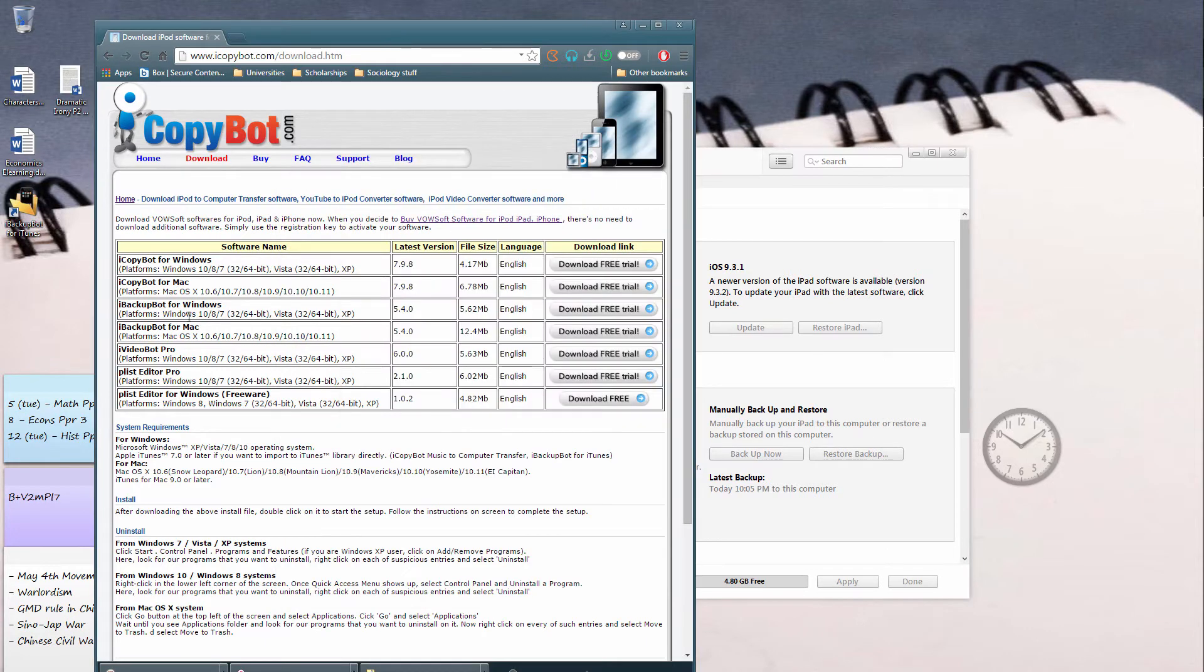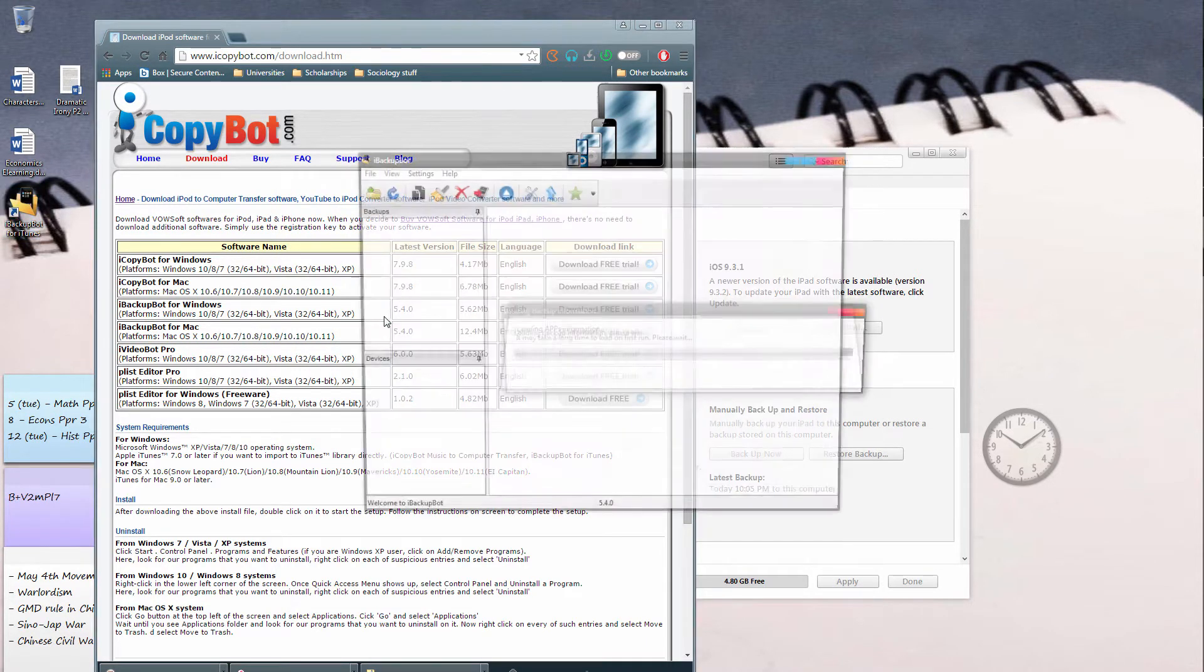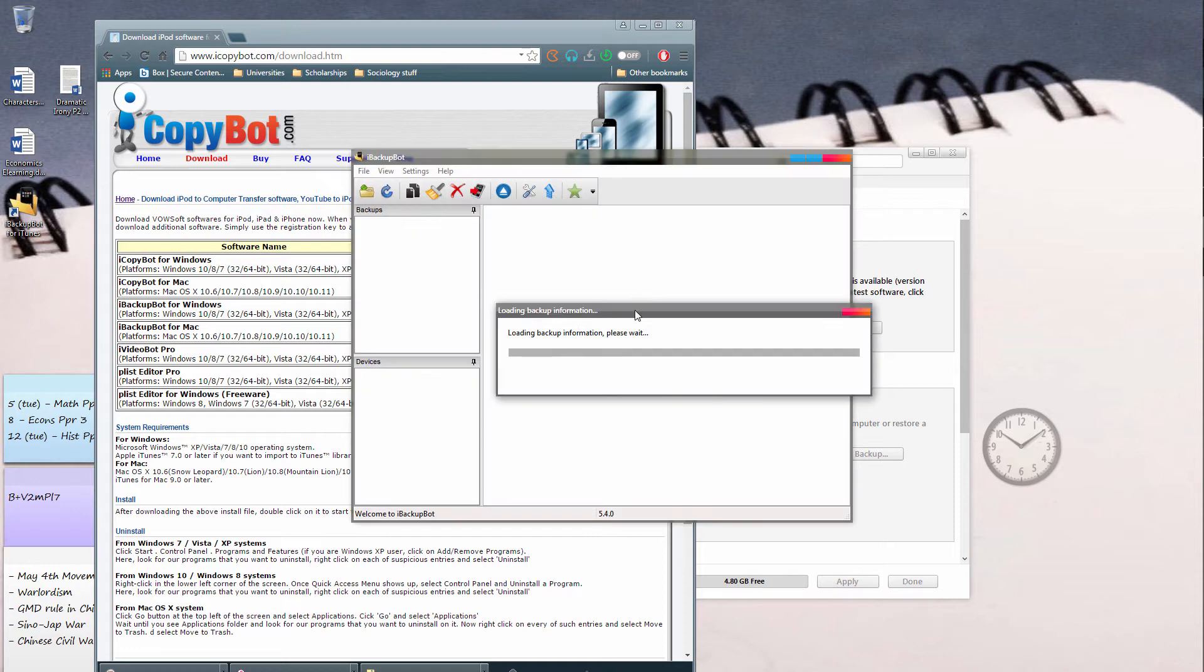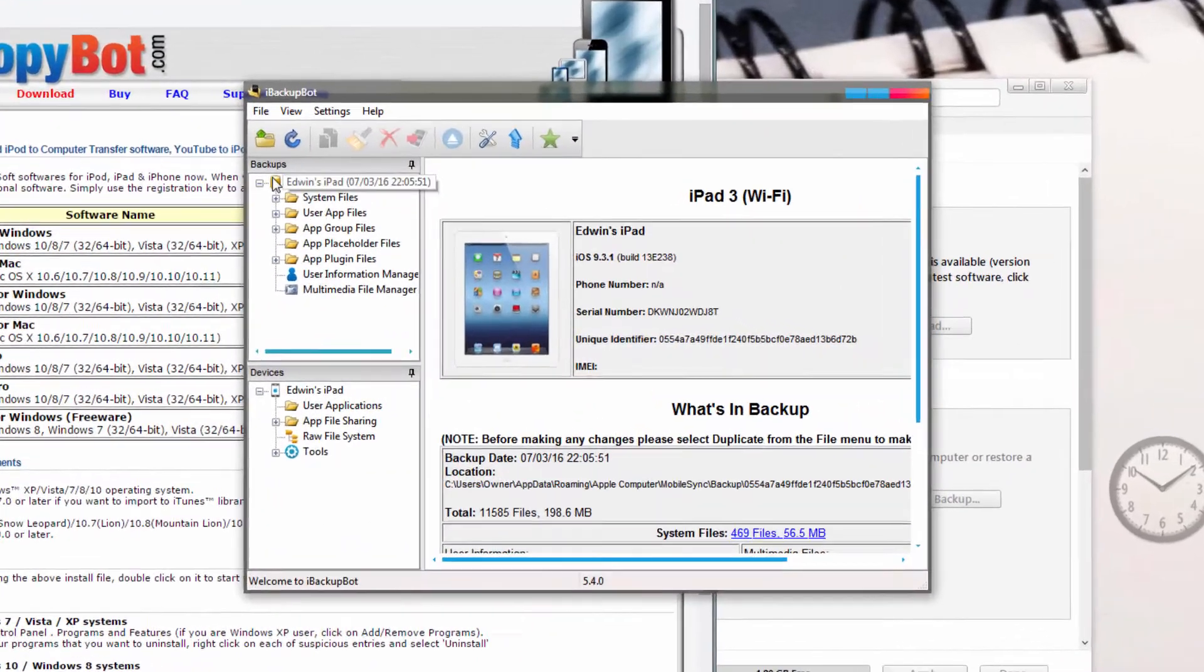Now, once it's done, basically after you've backed up and installed the program, open up the program, iBackupBot, and go over to the backup window over here.